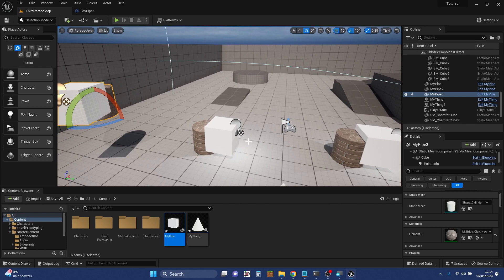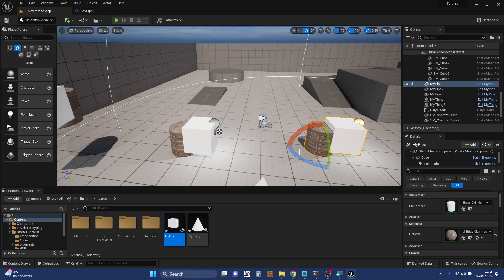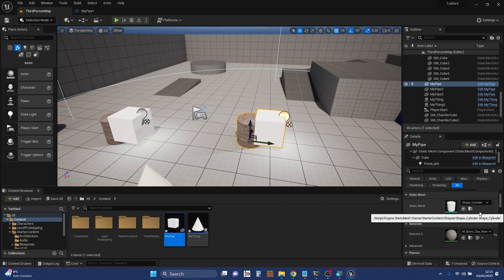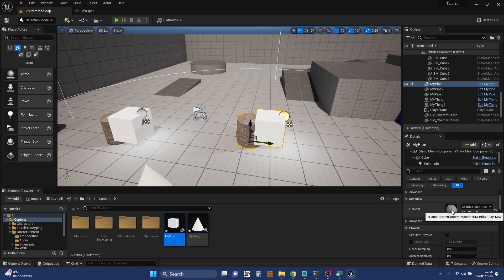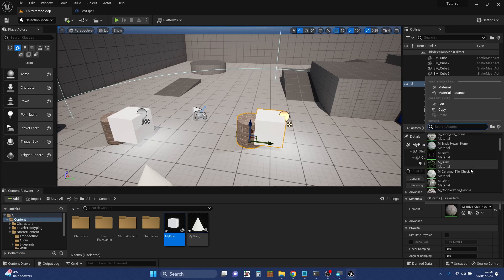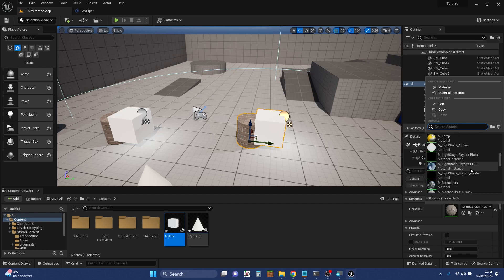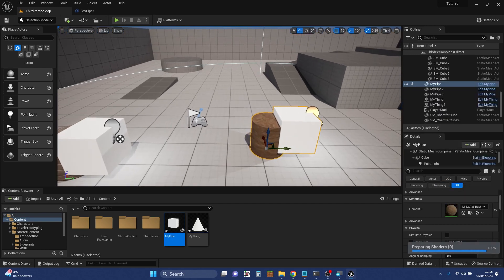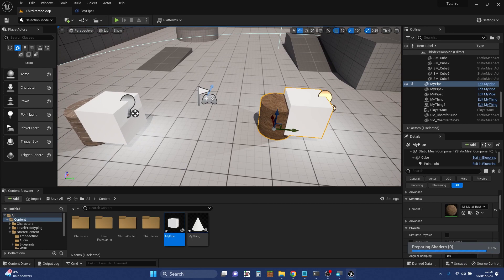We can actually make changes to an individual instance from a class. I'm going to highlight this instance here. We can position them in different places, which is very useful — you don't want them all in the same place. Over here in the details for this object, there's a whole lot of stuff I can get into. We've got the material, which is bricks for the cylinder, and I can change that. I'm going to make it rusty metal. We've changed that instance's material.